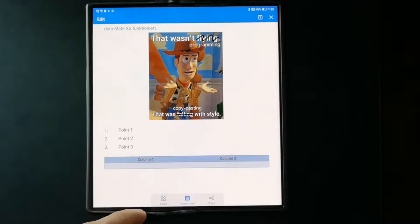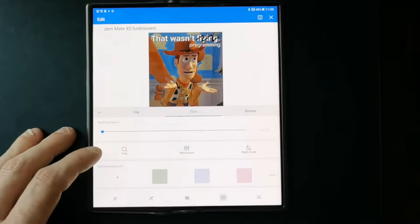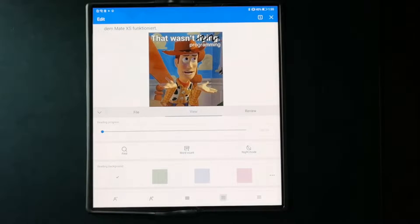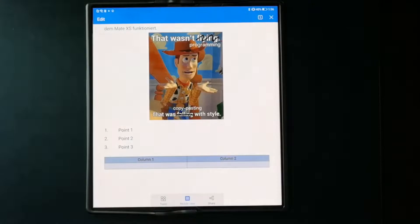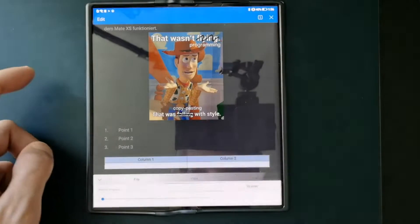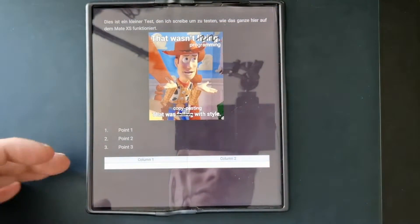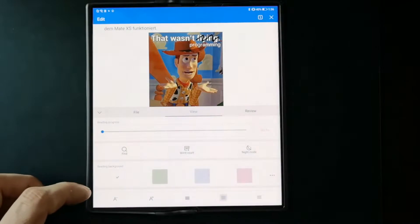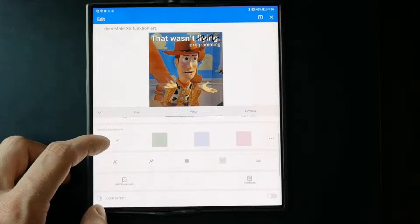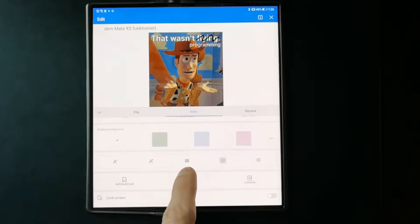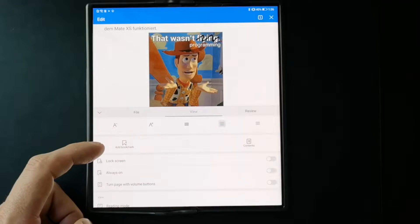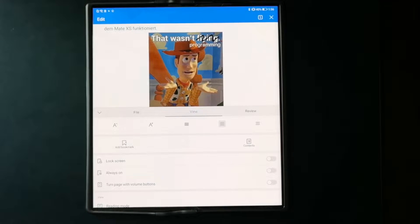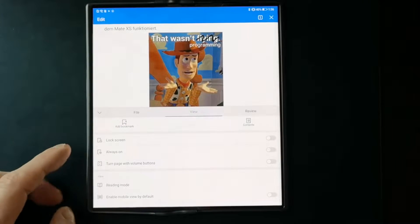I can share this document with various apps. Under Tools, I have options to search text, get a word count, and switch to night mode, which makes everything more eye-friendly. There's also the option to choose the reading background, increase font size, and change text alignment.